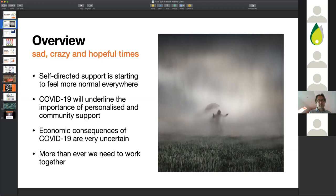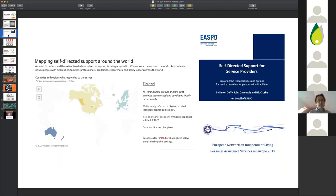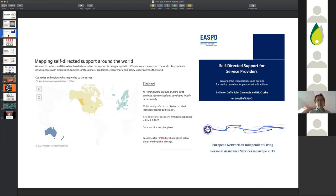The SKILLS project, one of the things we did in the first phase over the last two years is we started to try and understand how self-directed support was developing across Europe, but also across the world. It's interesting that this is a global phenomenon that has been going on for about 50 years.